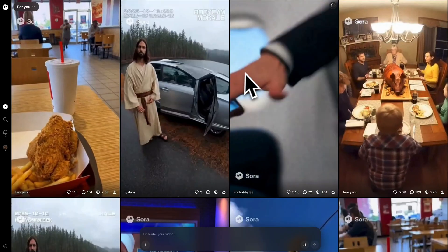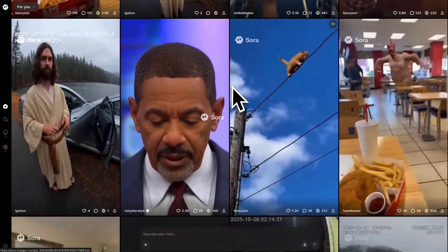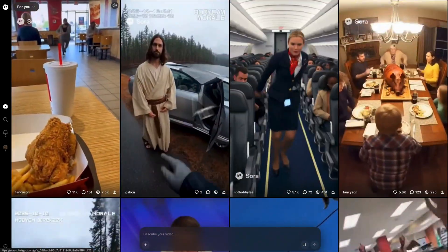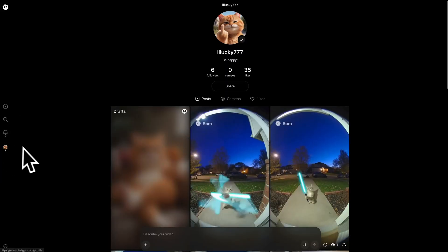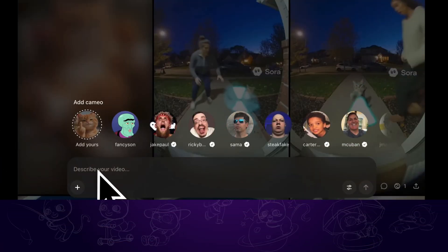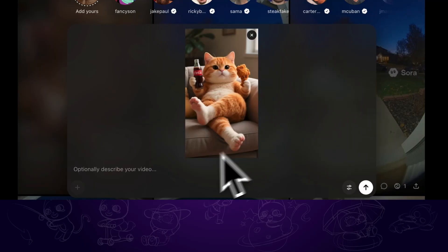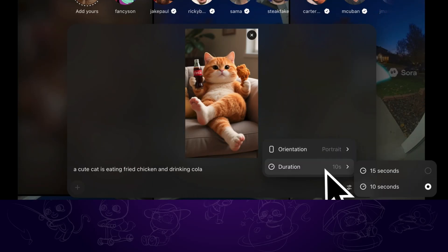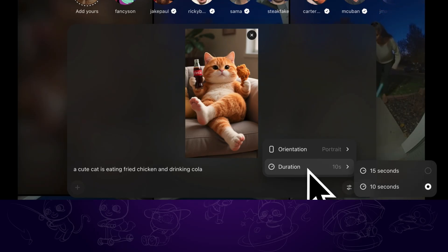Sora 2. OpenAI Sora 2 is another option. However, it requires an invite code to enter for the first time. But once you enter it, you are able to freely generate videos with it. We can directly write the prompt in the dialog. If you want to upload a reference image, just click on the plus icon to upload, then tell it what to create. There are settings to choose orientation and duration as well, and the video and audio will all be created.